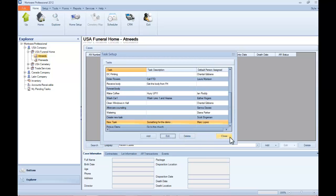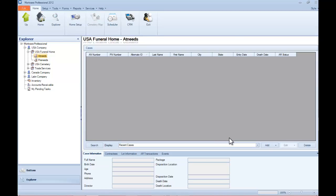And then when you're done, just click Close, and that task is now ready to use in the Mortware Packages, or on a case-by-case basis.